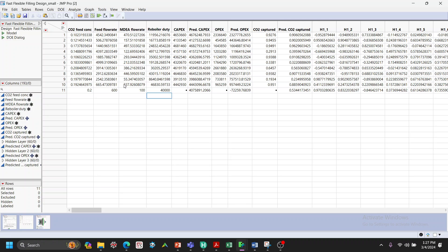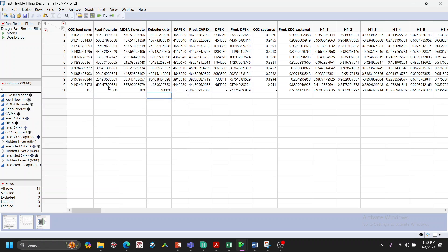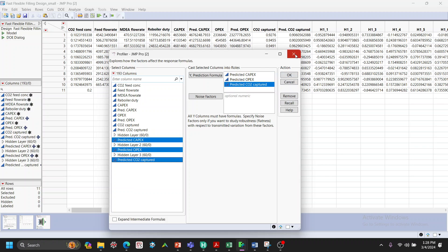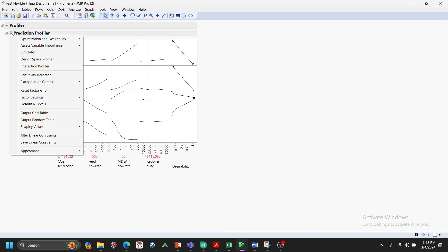Now we use the model for process optimization. Given a fixed feed flow rate and CO2 concentration, we want to find the MDEA flow rate and reboiler duty that keep CO2 capture at a target level while minimizing CAPEX and OPEX. Go to Graph, then Profiler, load the prediction formulas for CAPEX, OPEX, and CO2 capture, and click OK.